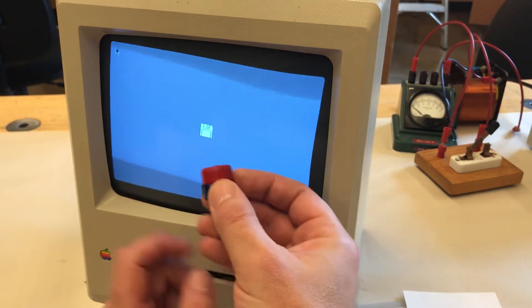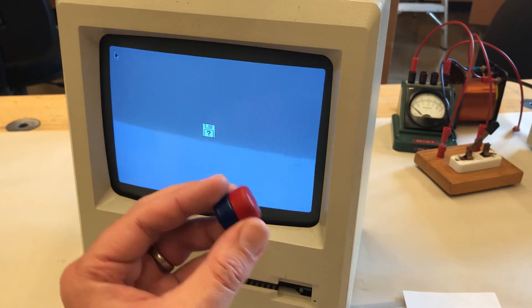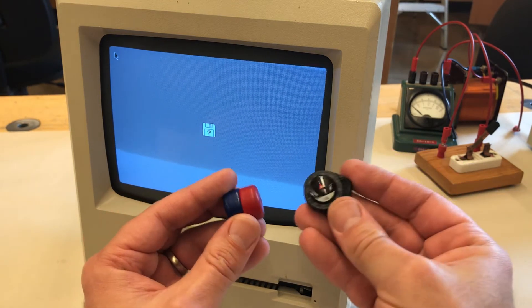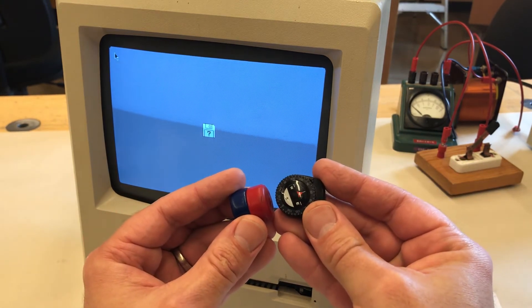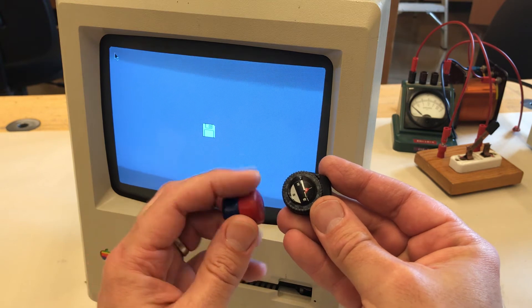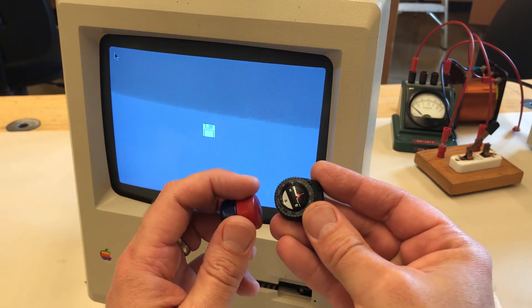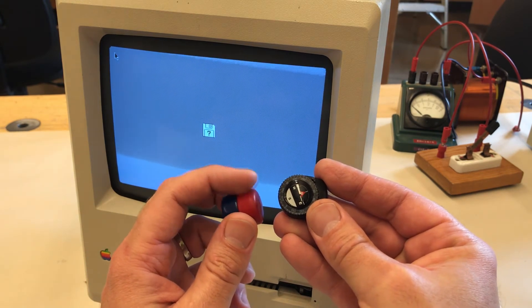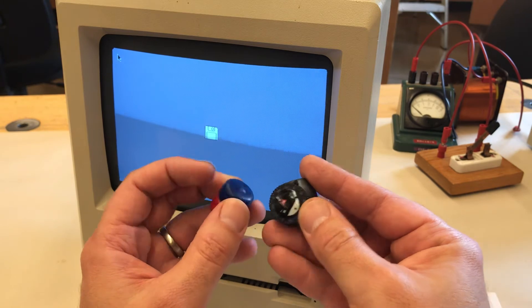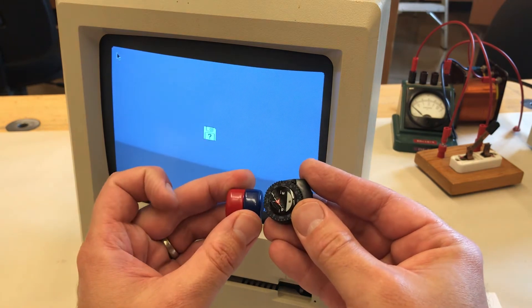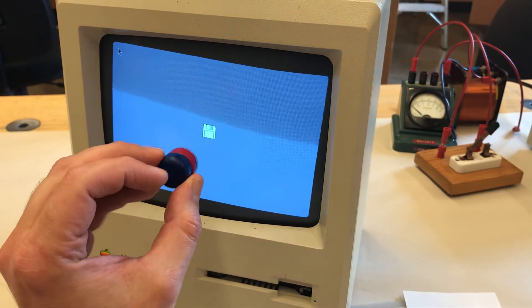If I take a compass and check this magnet, we can see that the north end of the magnet is the red side and the south end is the blue side.